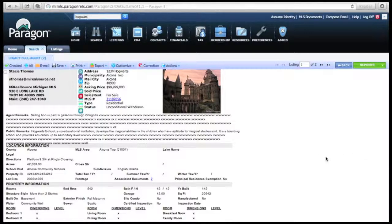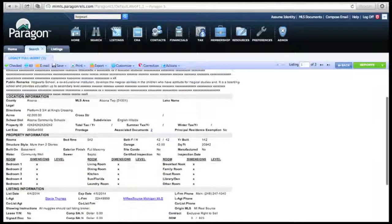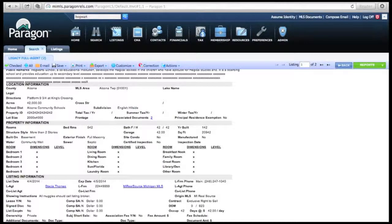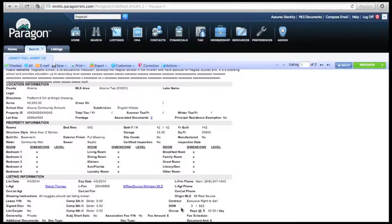One thing to note on here is the days on market. The days on market is the number of days that actual listing has been in the system. For cumulative days on market, which is the second part of the parentheses, which is right here.